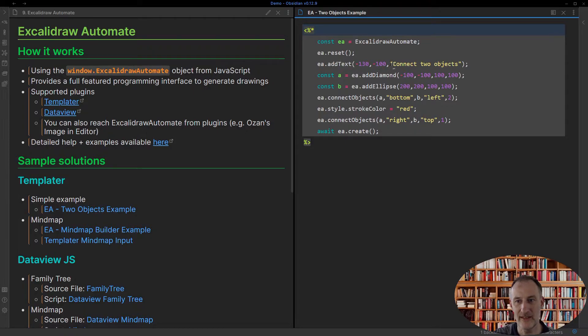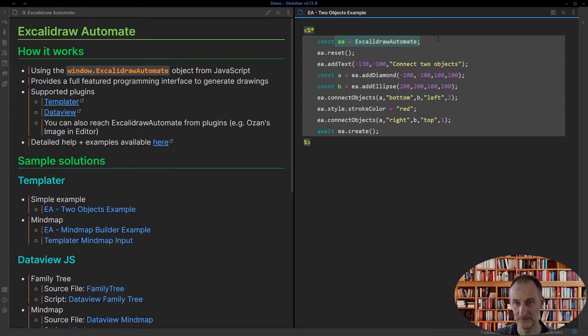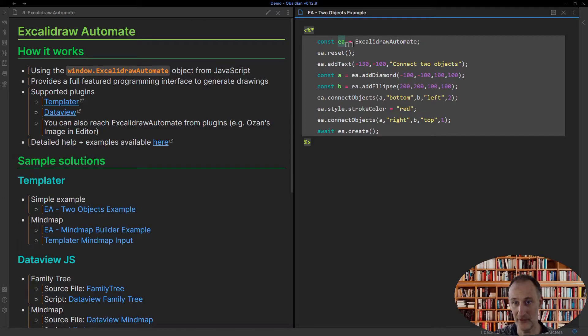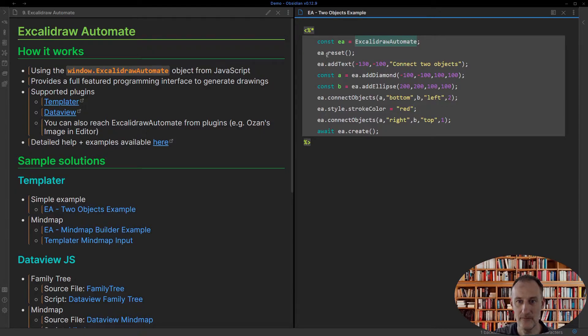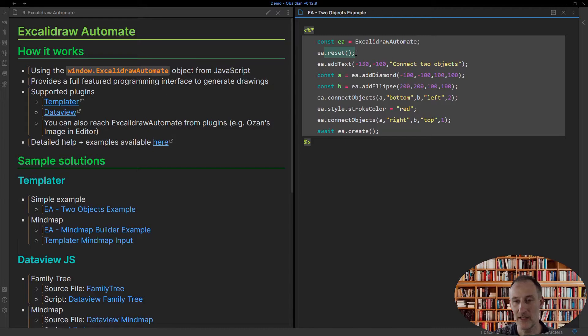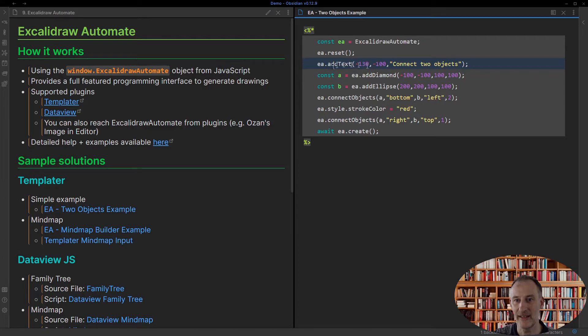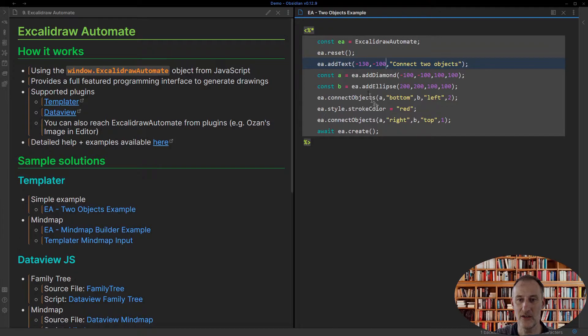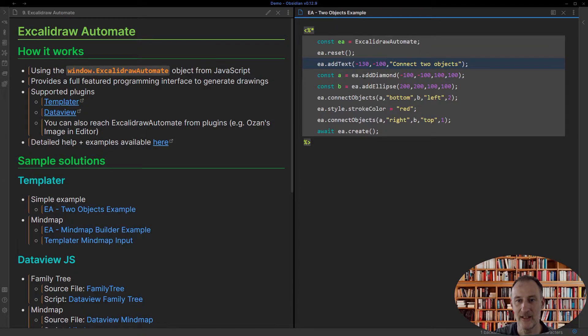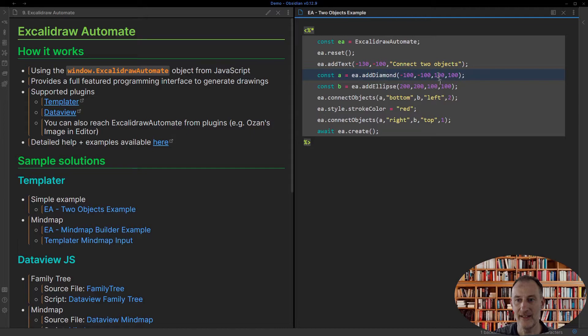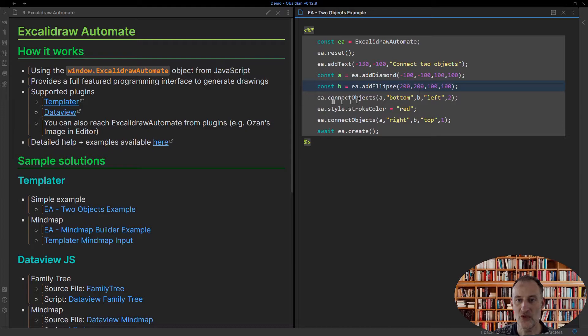What it does is it creates a simple reference to the Excalidraw Automate object. So I don't always need to write this long object name. You need to first reset the object so it's always cleared before you start to draw. And then in this case, I'm adding a text called Connect Objects. This is the location of the X, Y coordinates of where the text should be placed. I'm then adding a diamond shape and an ellipse at these two locations. And then I stored the A and B objects.